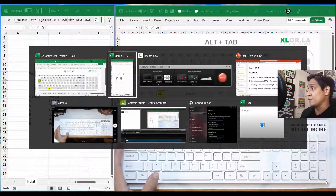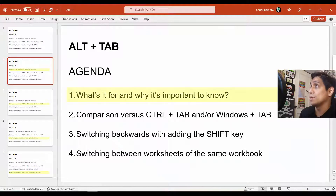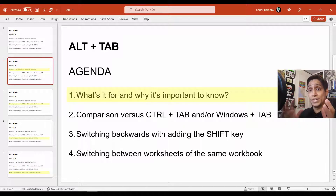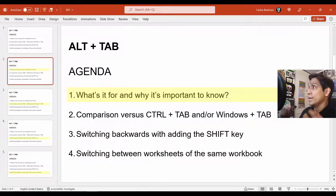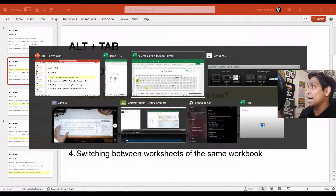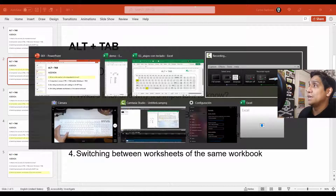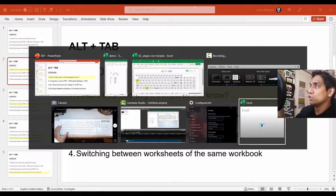This is why it's important: it puts the two last visited applications together, which really helps you be faster and more productive, because you now have together the last two places you've been working. You can see I have the PowerPoint and the two other Excel workbooks. I can also go to the Camtasia recorder, but I want to go to this one right here.